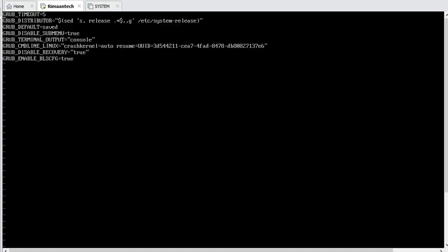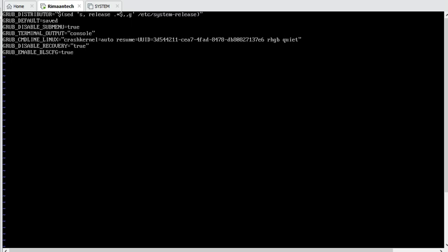So let's check again — let's put it back. We'll go to /etc/default/grub. Now I'm editing again and putting rhgb quiet back. After adding this parameter back, we need to rebuild the grub configuration file.